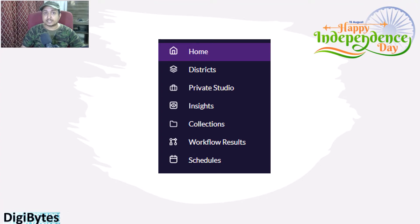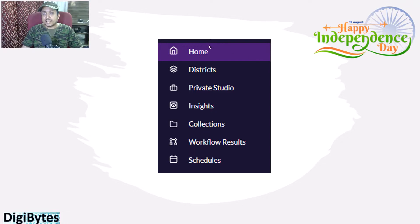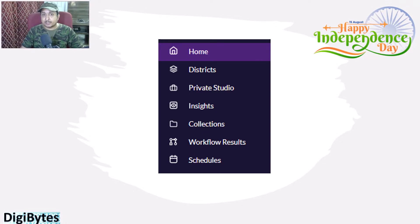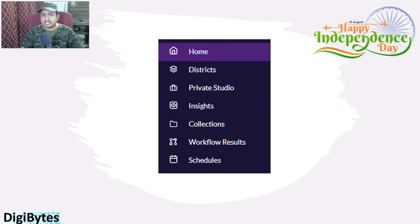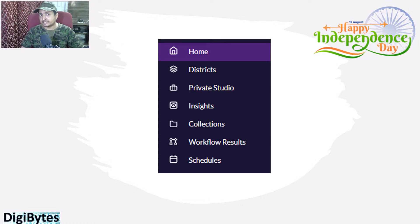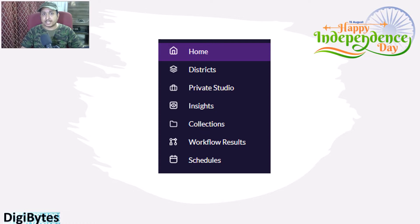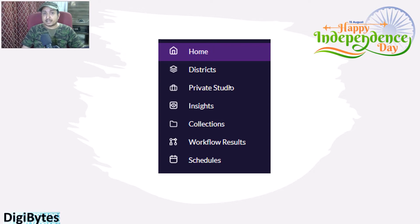In the Home tab you usually see things which are set up by your administrator — maybe some images or some public workflows that are commonly used or shared within your organization, or other things. It is totally dependent on how your administrator has done the configurations.